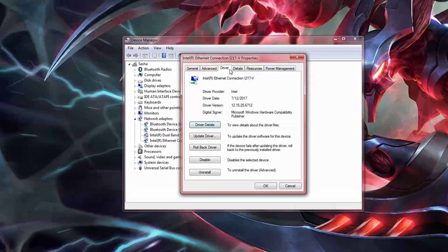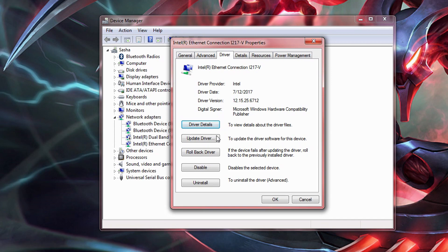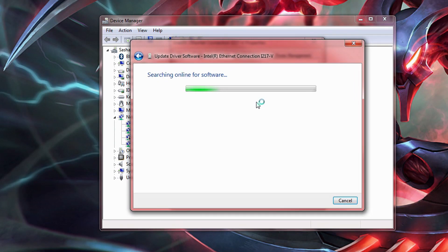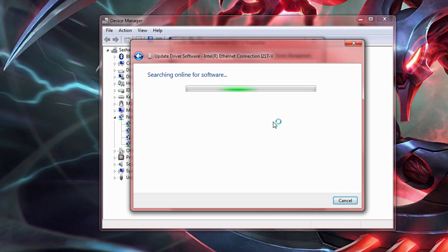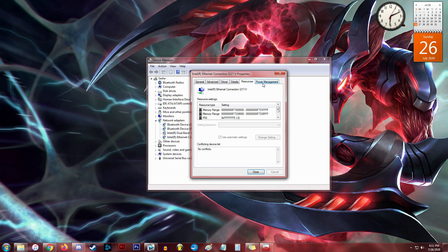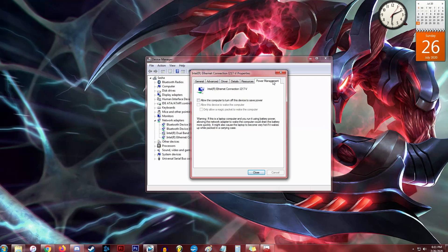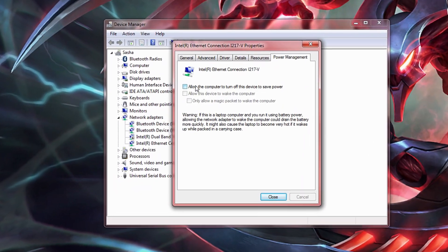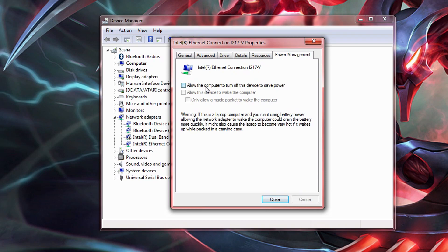Now move on to the driver tab. Hit update driver and then search automatically for updated driver software. The program will search the internet if there's a newer driver available for your internet connection, and will download and install it if it finds one. Then finally, select the power management tab. Uncheck the allow the computer to turn off this device to save power box, for obvious reasons. Now click OK.